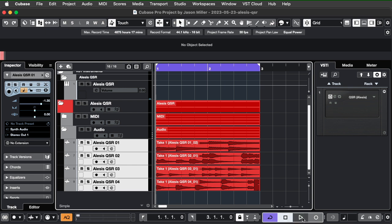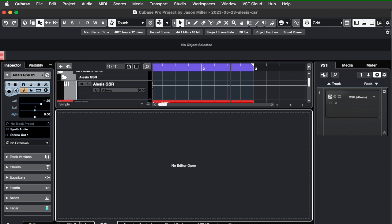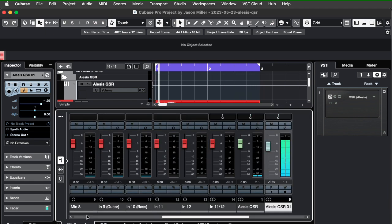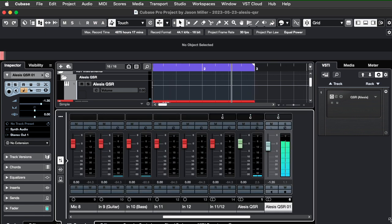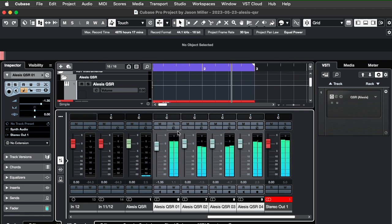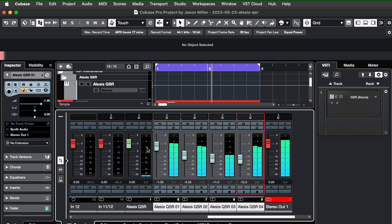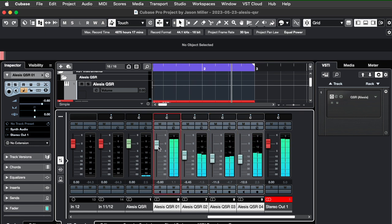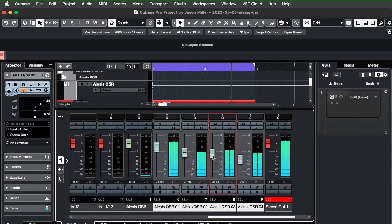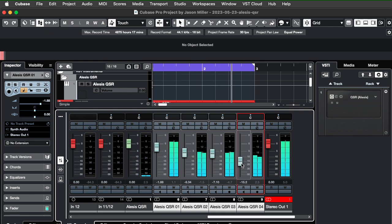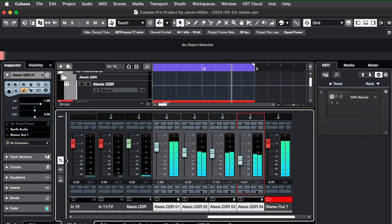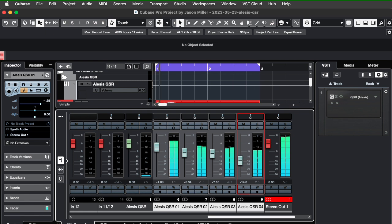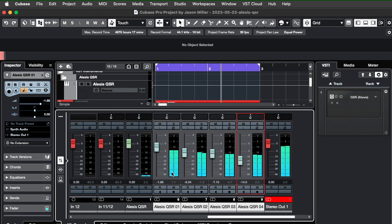And if I want to, I can play that back now and kind of mix it. That's cool.